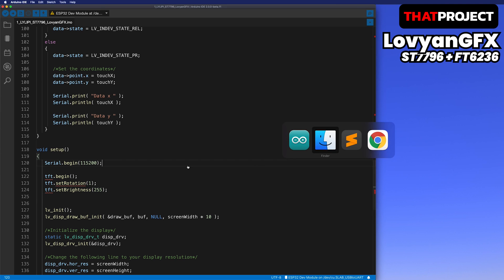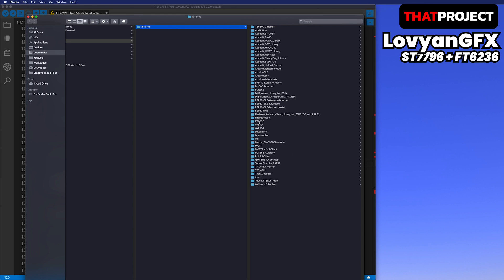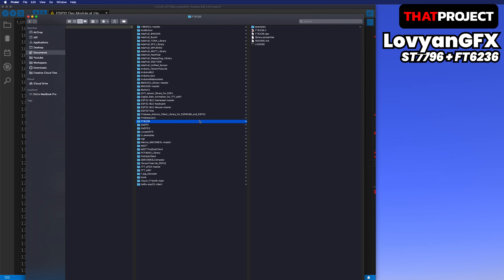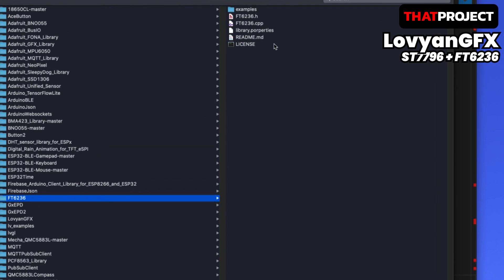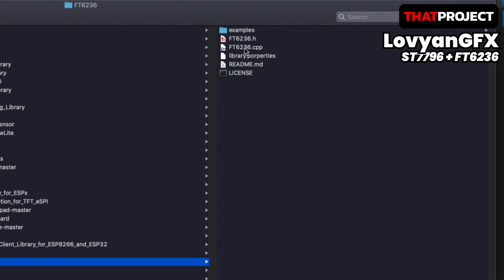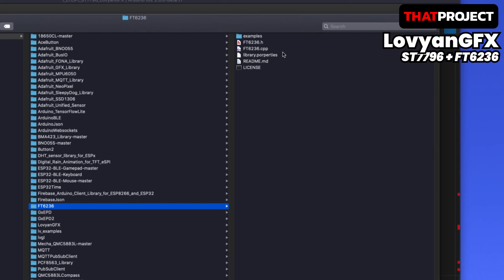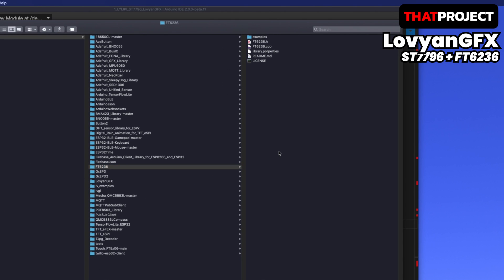It worked very well, so let me use it again this time. It's not registered in the Arduino library, so you need to download it yourself and install it in your Arduino library folder.